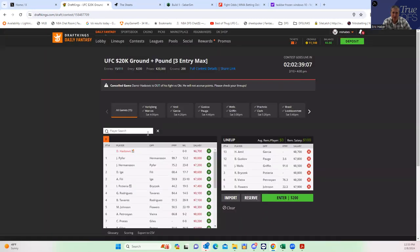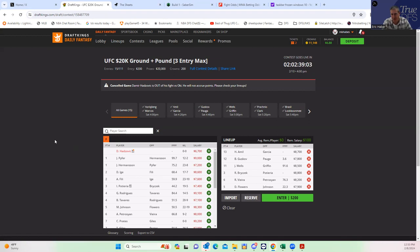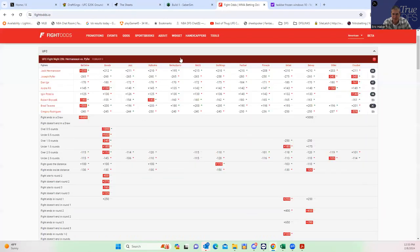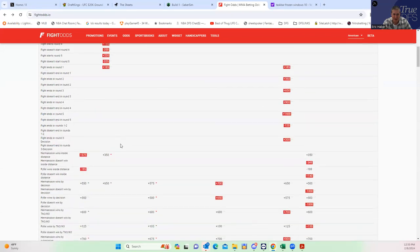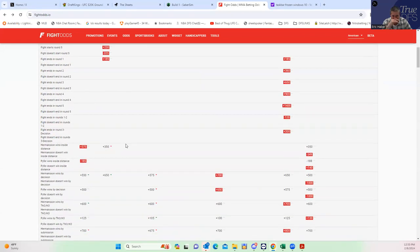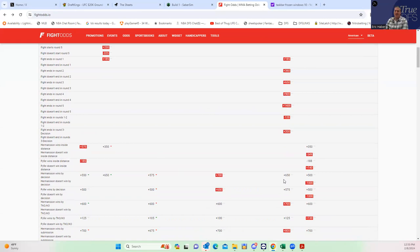People are giving him credit for 'ooh, he's got five rounds to work with,' but he hasn't really ever needed them. We really have to treat him like it's a three round fight. Then when you look at it, he kind of passes the test because you have Pyfer inside the distance like minus 160. He's the best inside the distance line guy overall.